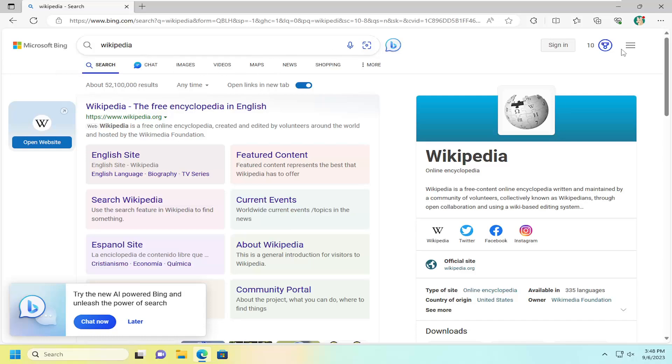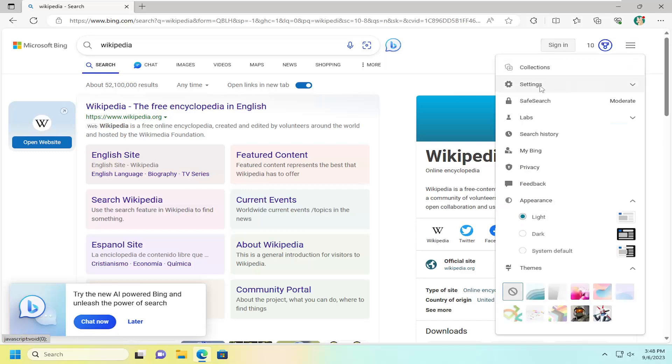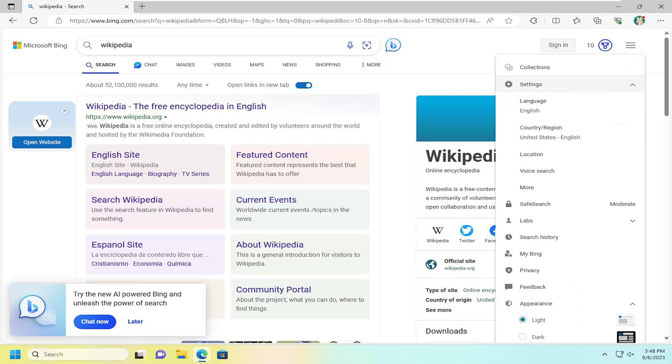You want to then select the three lined hamburger icon over on the right side. Go ahead and left click on that and then select settings.